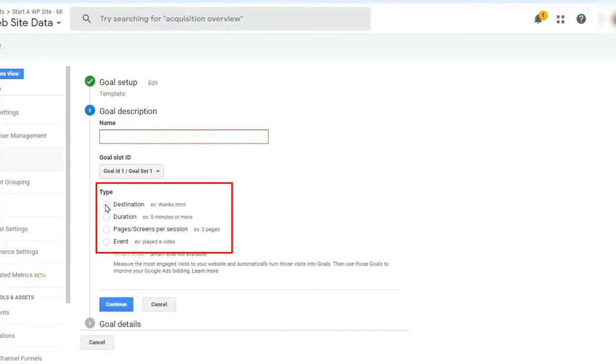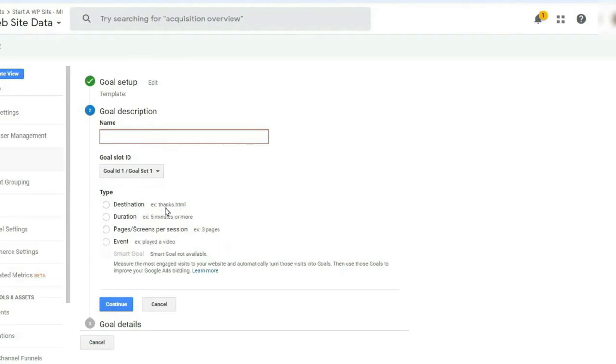Now you'll see four goal types in Google Analytics. Destination, you can choose this goal if you want to treat a page viewer screen as a conversion. Duration, you can use this option to measure user engagement by treating time spent on a page as a conversion.